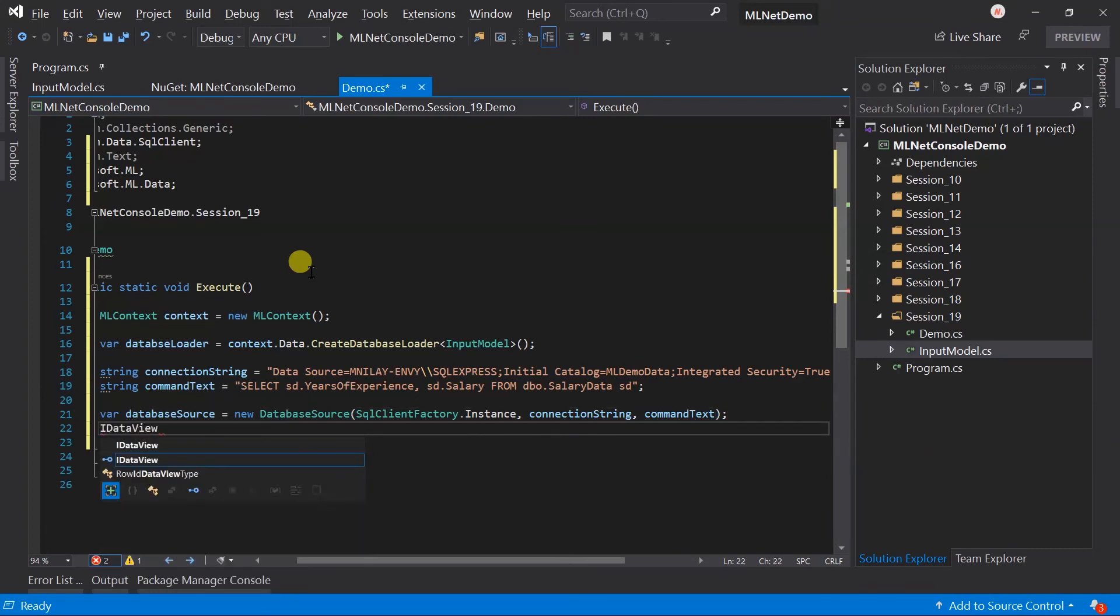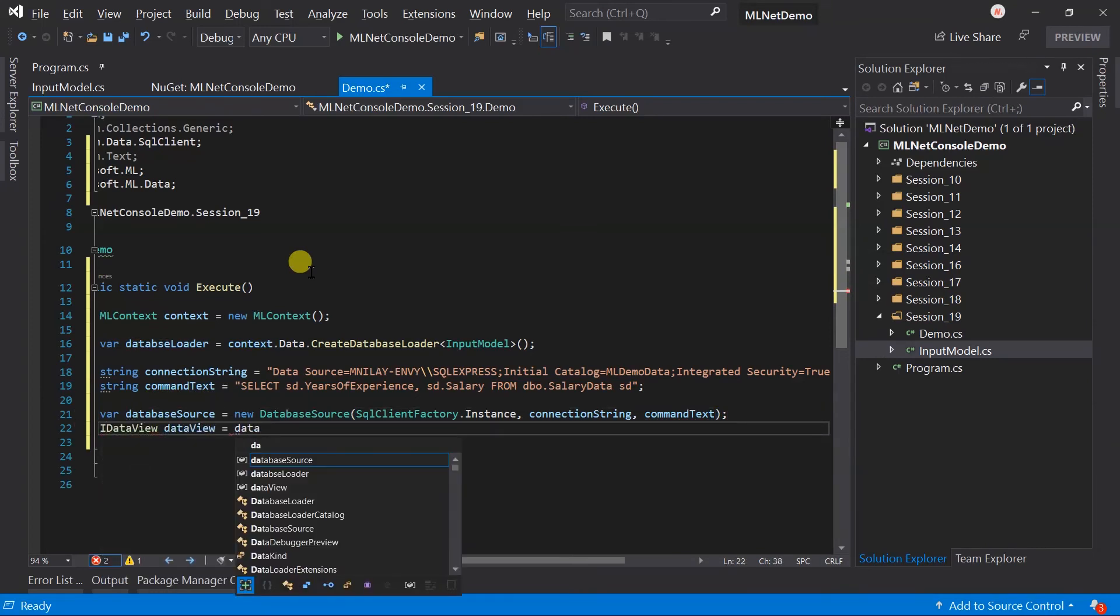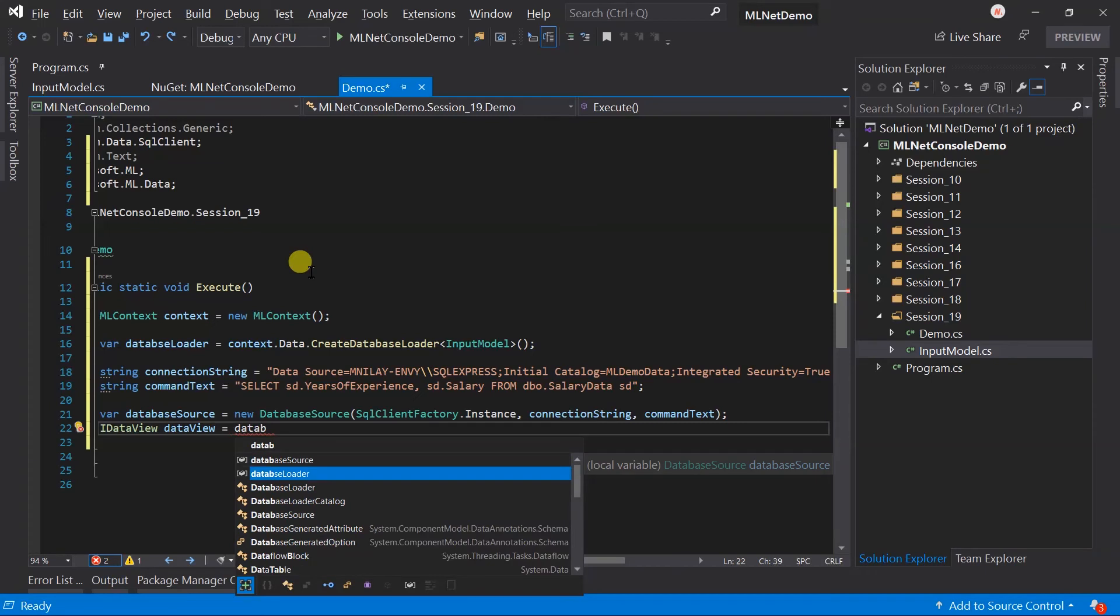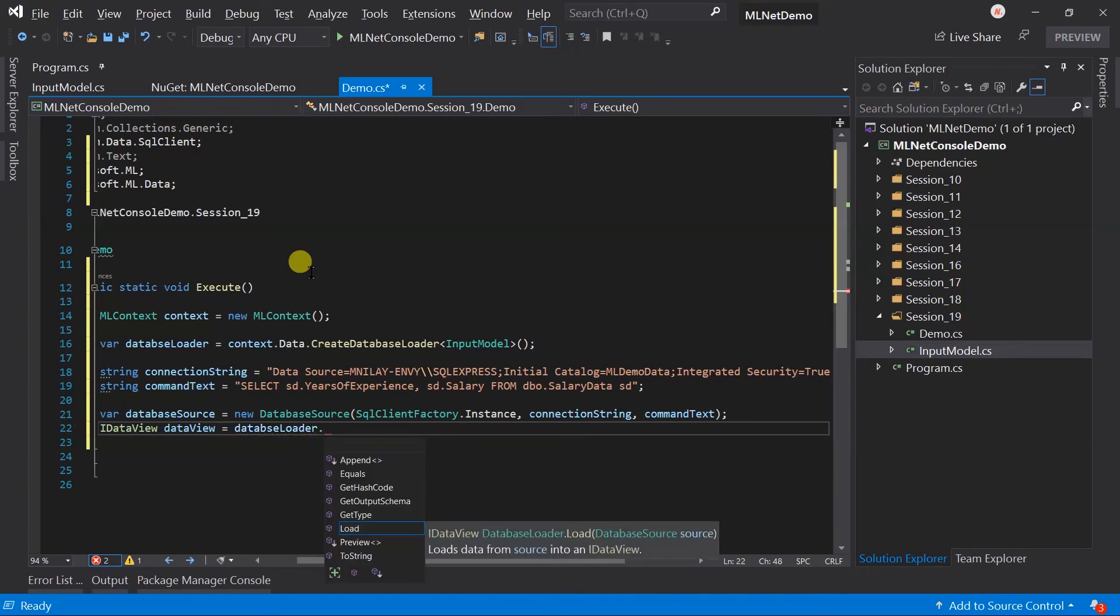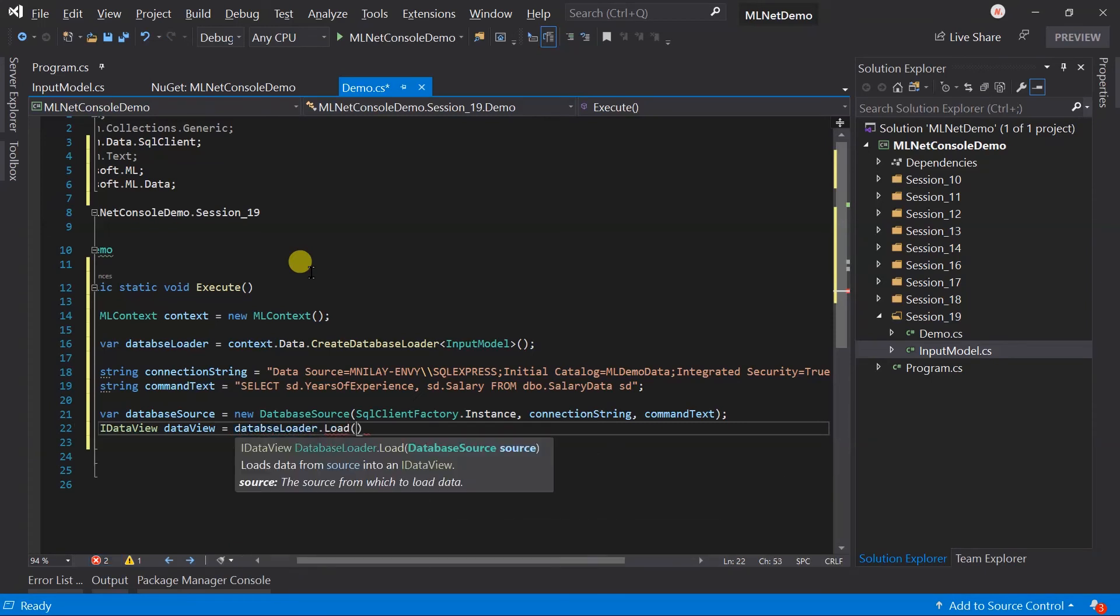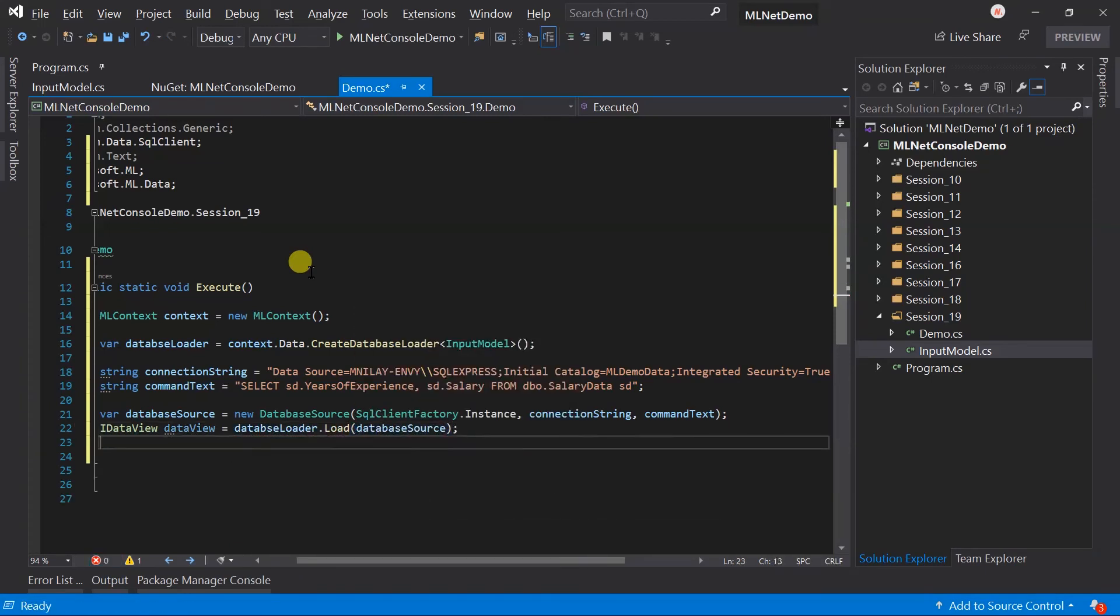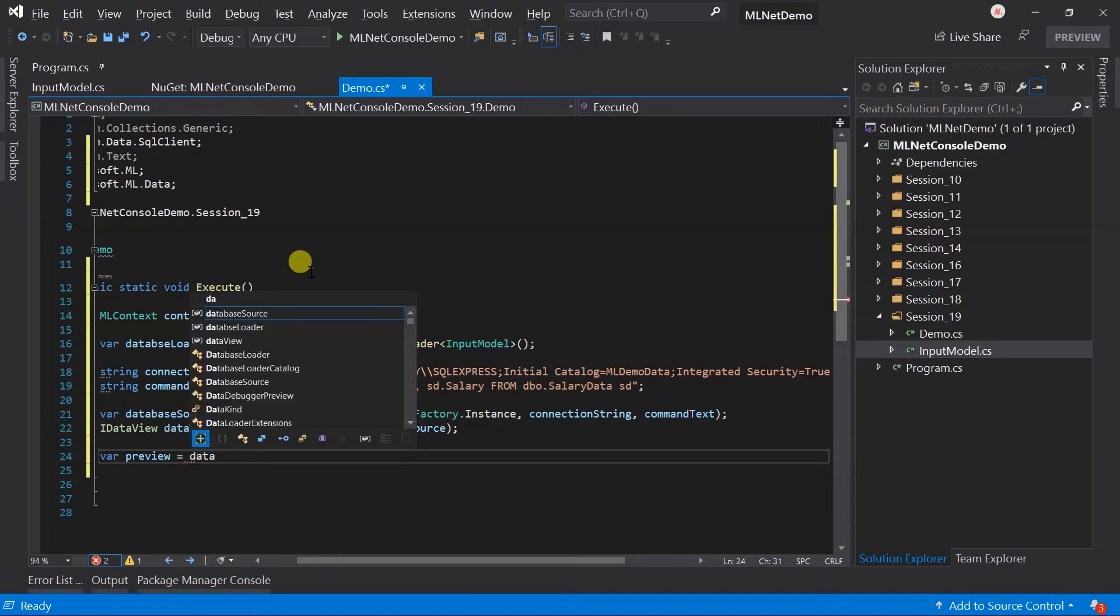After this, we need to call the load method of the database loader and pass the data source, and generate the preview.